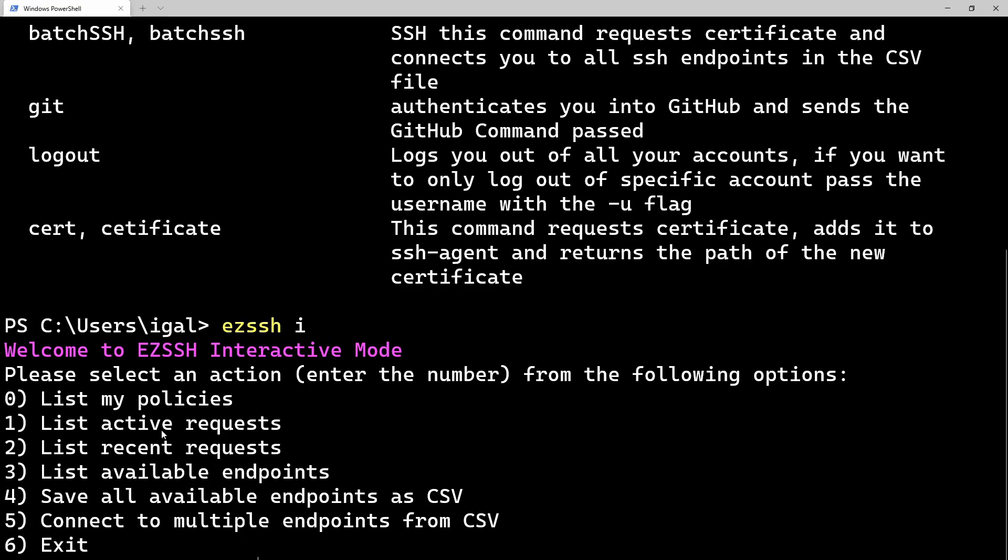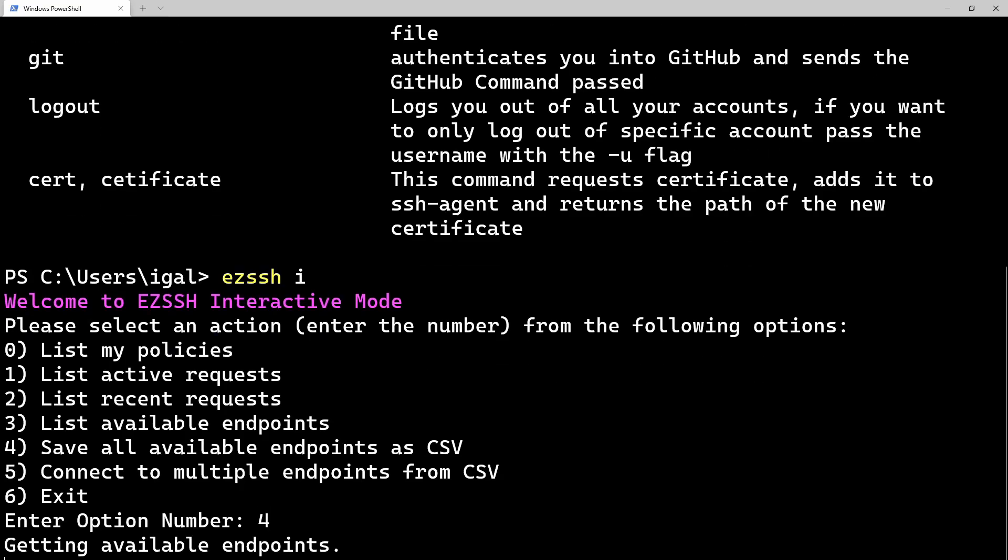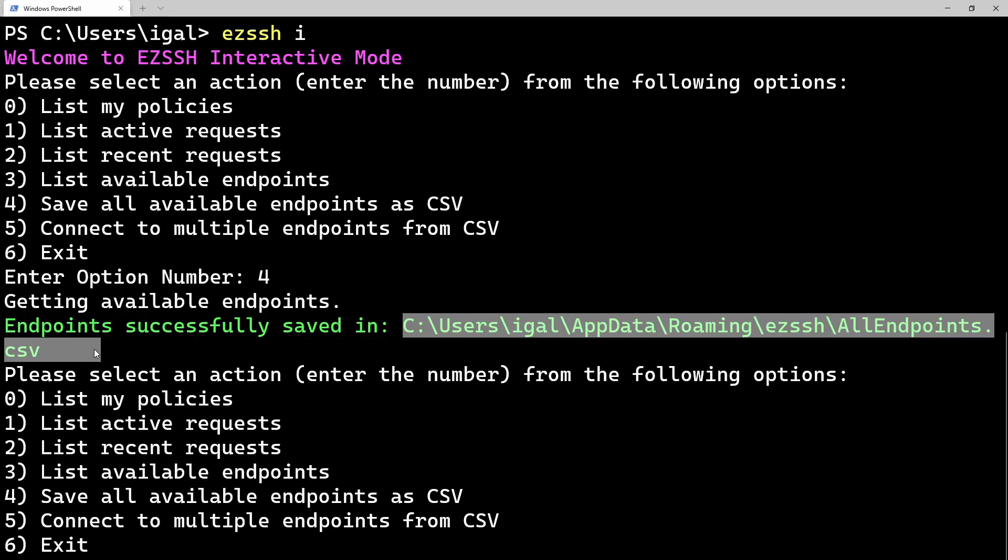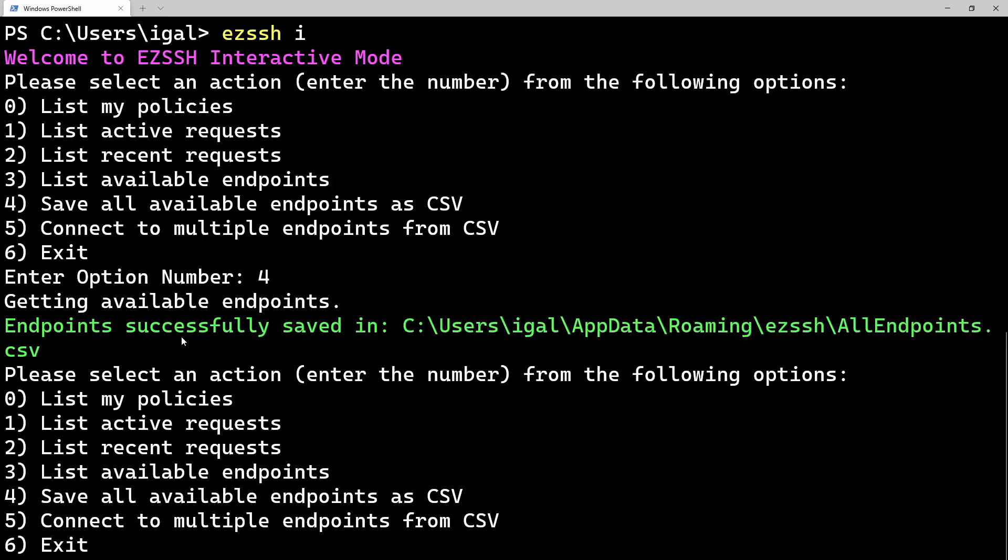So we have different options in here. We're just going to use the save all available endpoints as a CSV. Because this for some reason, every time I do it, I still get a smile on my face of how cool this feature is. So it saved all the endpoints into a CSV file.